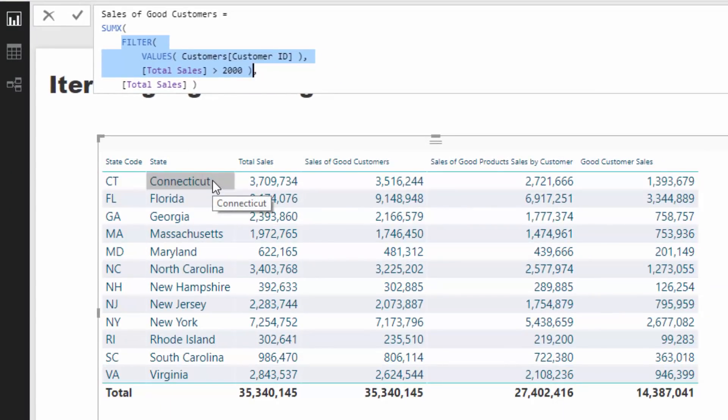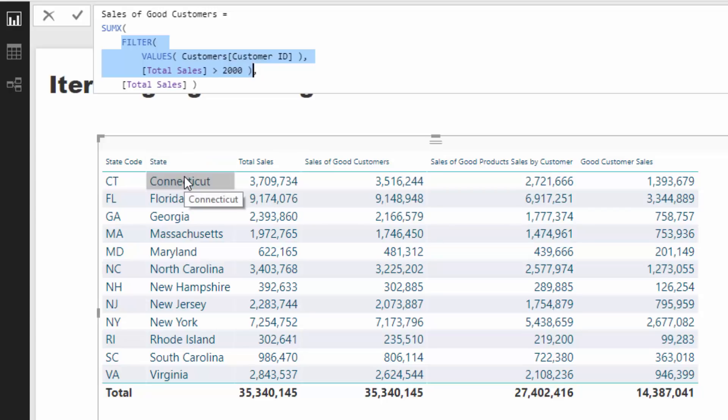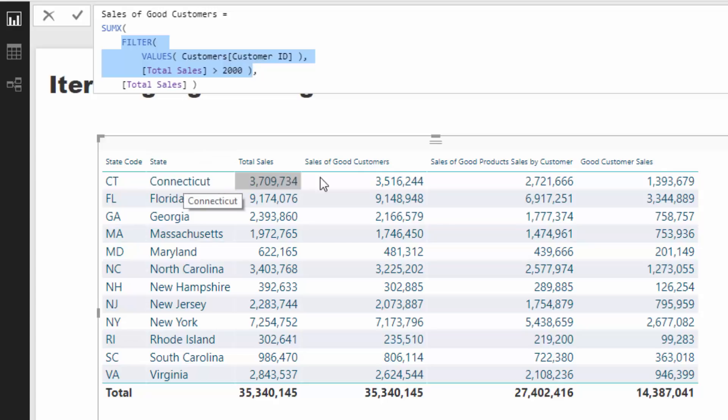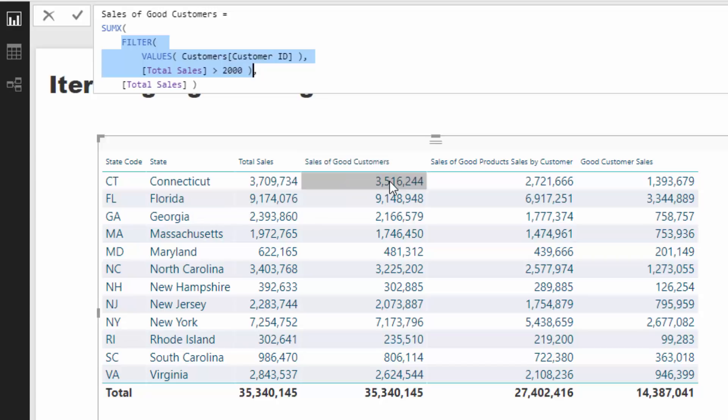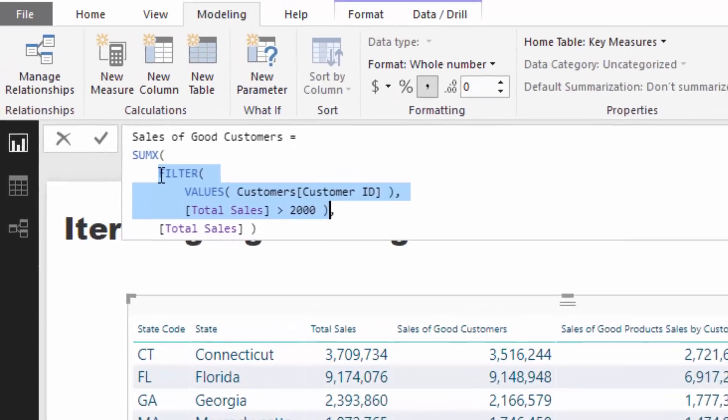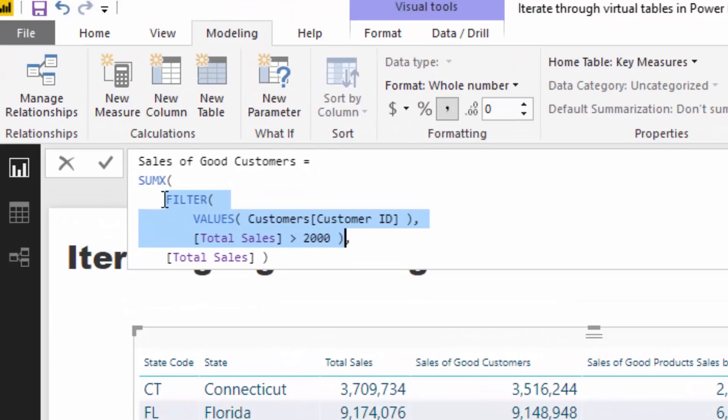Any calculation in Power BI happens in a two-step process. First of all, there is the initial context, and then there's the measure calculation. So that's a very simplified version. But obviously first, let's have a look at this first result. We are first of all filtered by Connecticut. So this has already got some filtering happening behind the model.